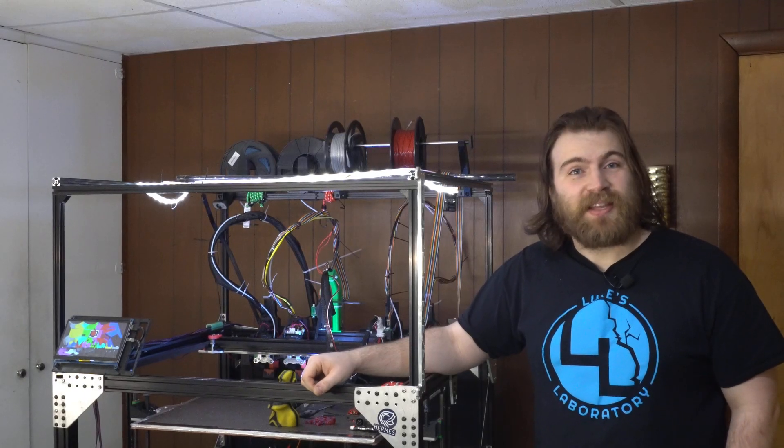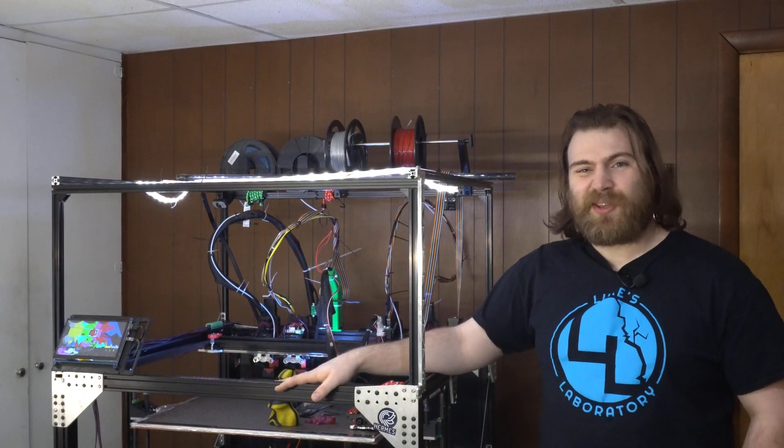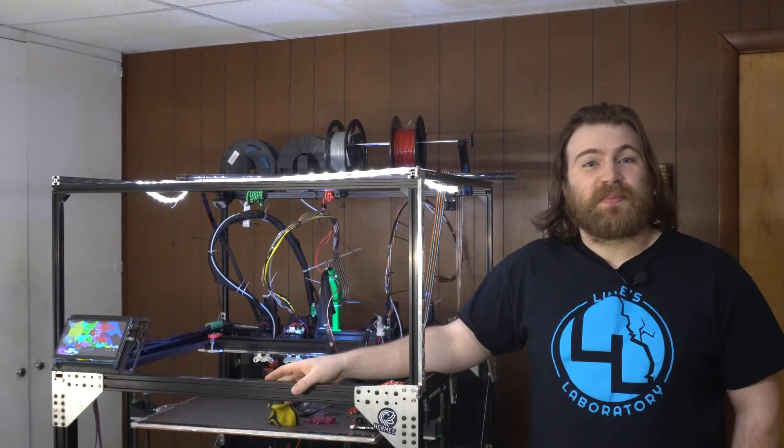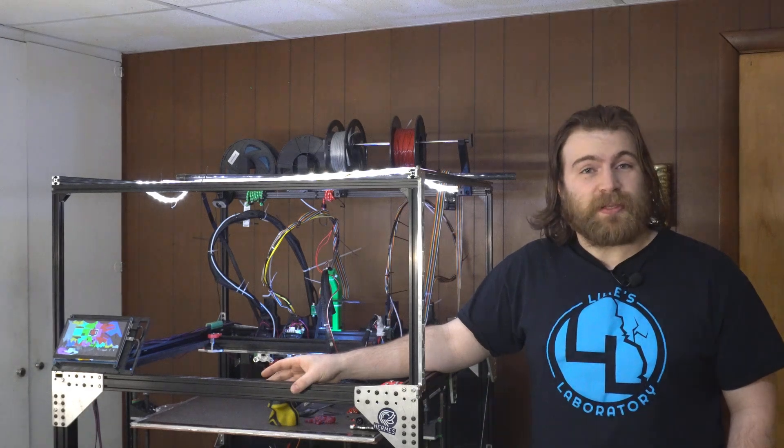Hi, I'm Luke, and this is MyStableBot. It's been about a year in development, and it's based off of E3D's Tool Changer template.